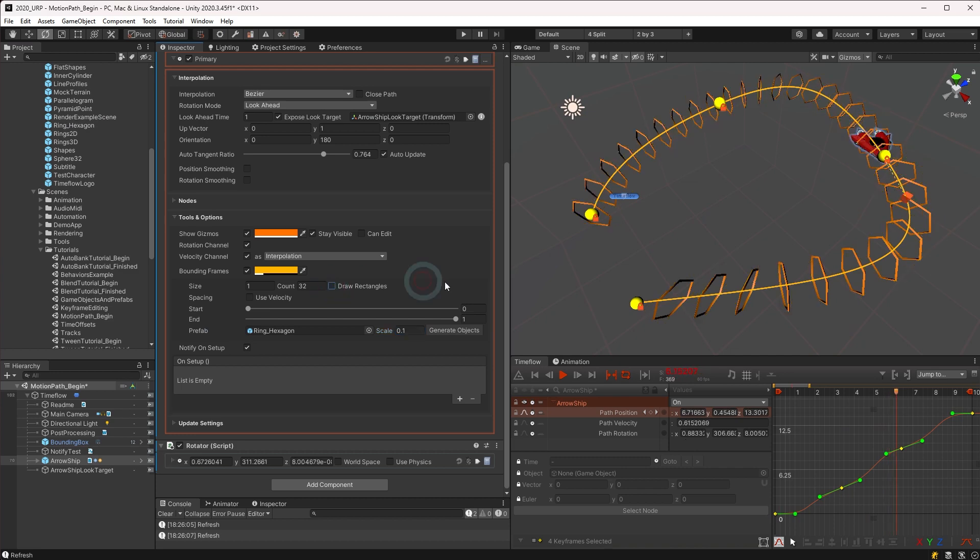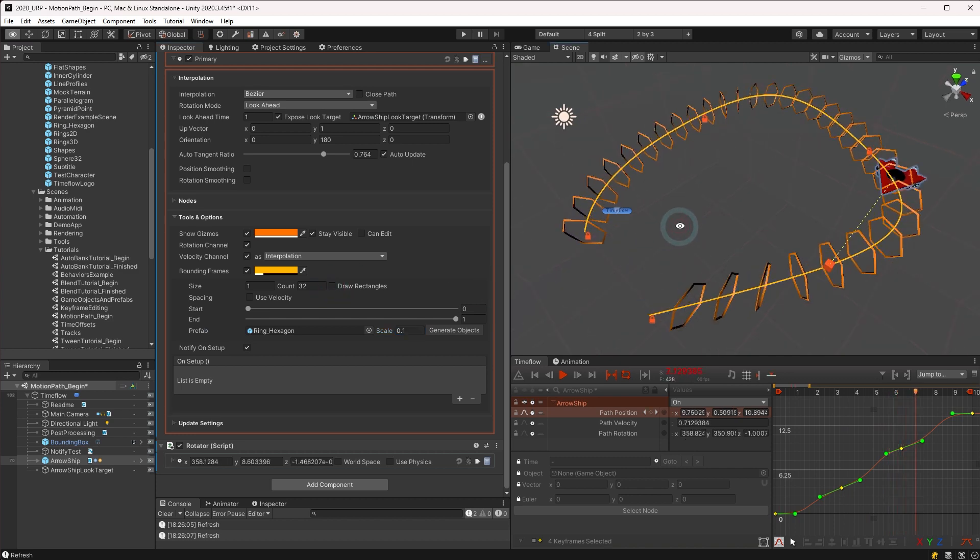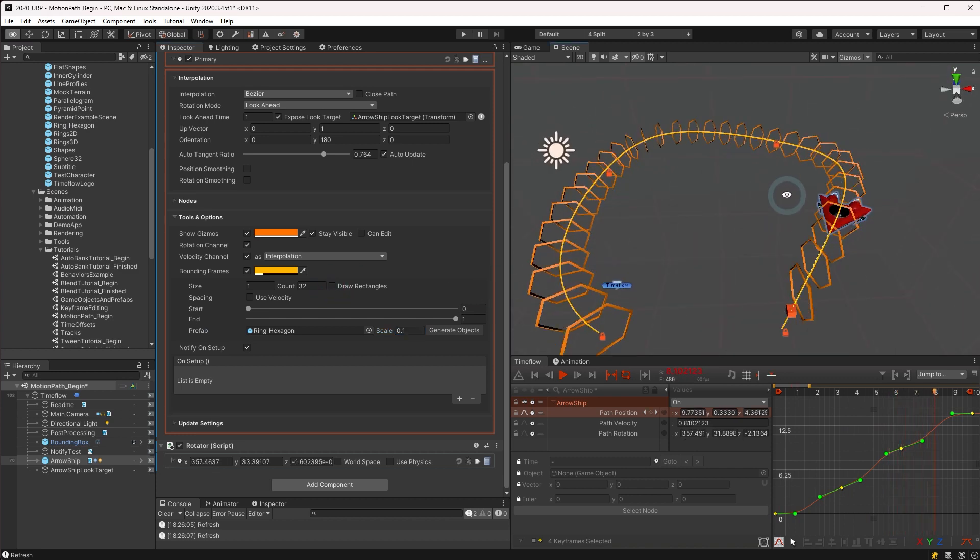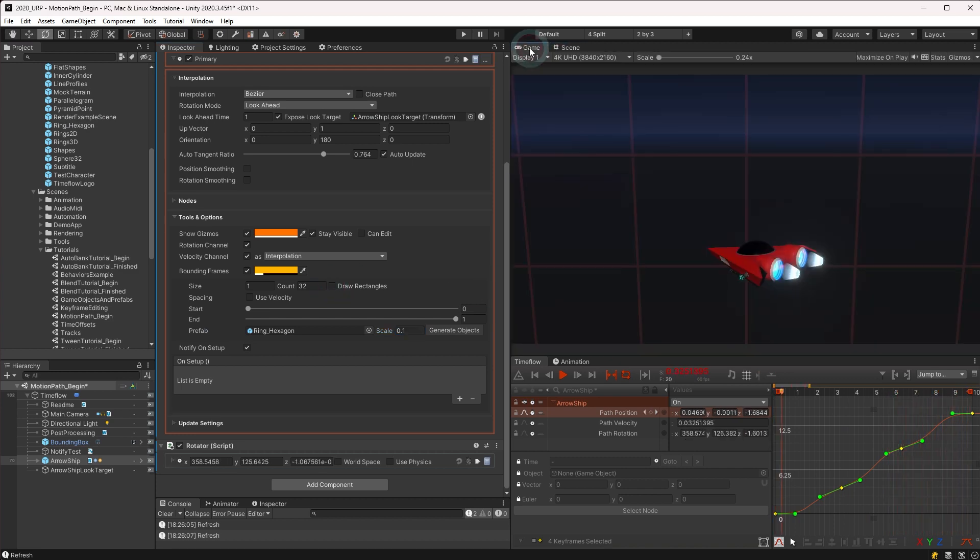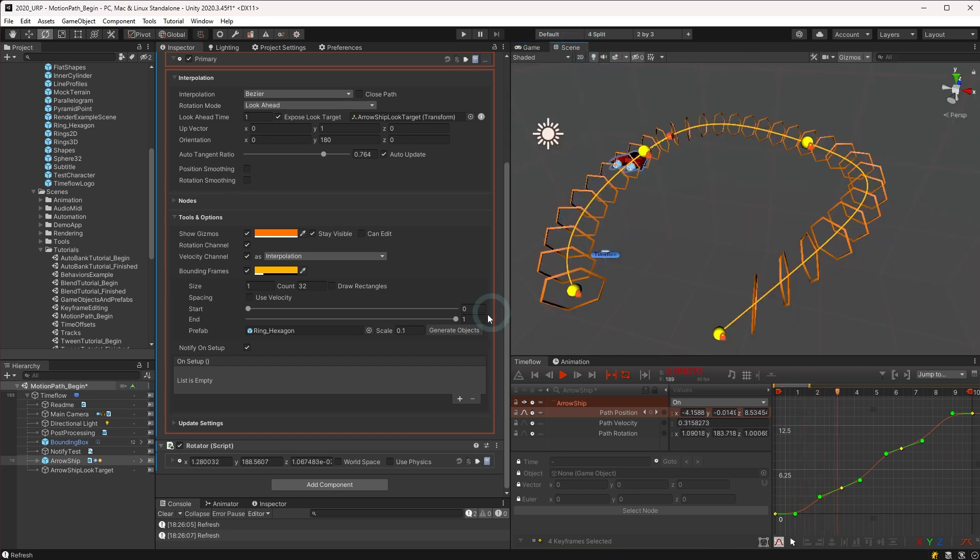When a prefab is assigned, it is previewed in the scene view only and is not visible on the camera until objects are generated. Press generate objects to create them as game objects.